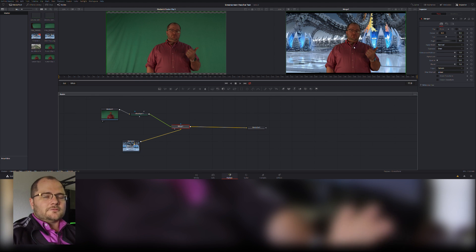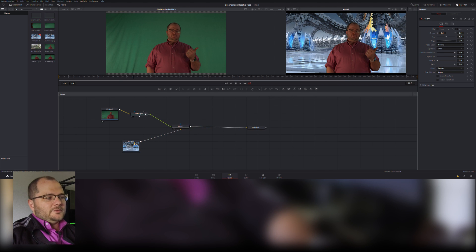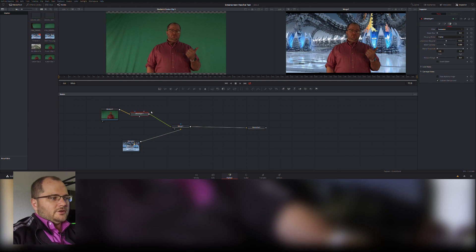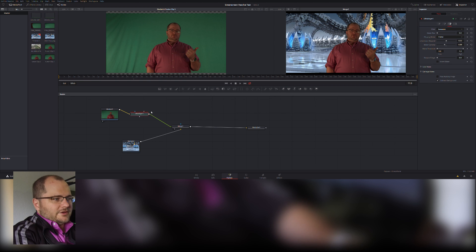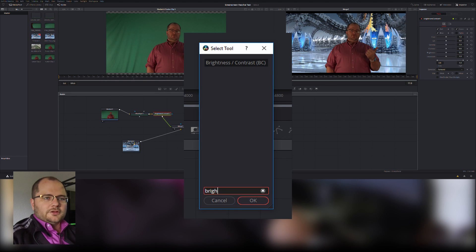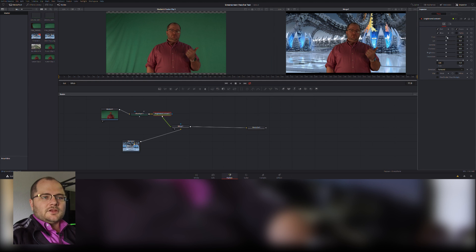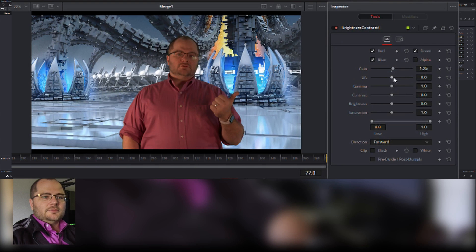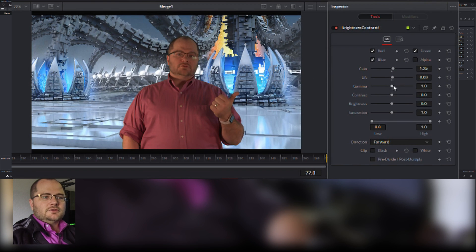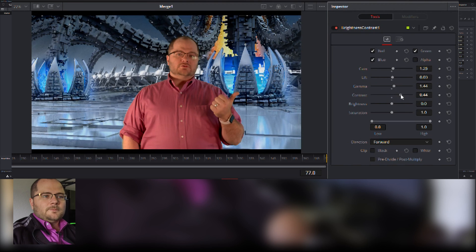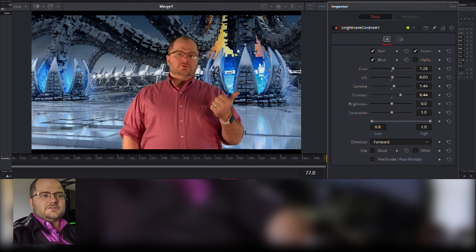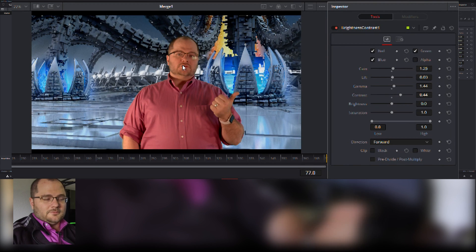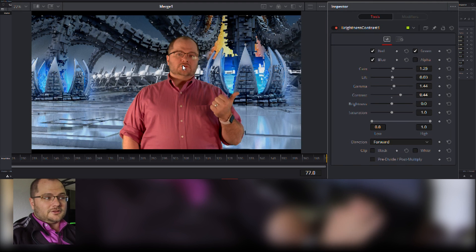If anybody that has done green screen before knows, you need to make your foreground match your background. So I'm going to be adding in just a simple brightness contrast because this was recorded a little on the dark side. And I can go in, I can increase my gain a little bit, bring my lift up a touch, bring my gamma up, which is where my mid tones live, add some contrast.